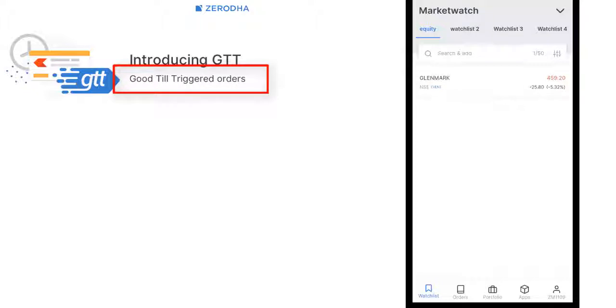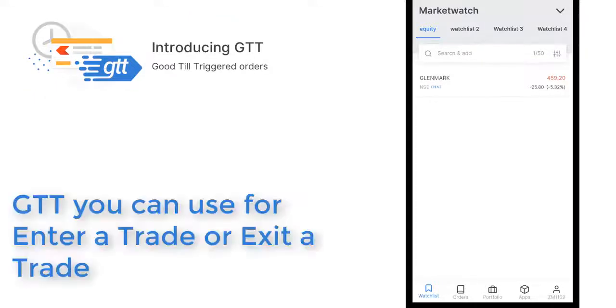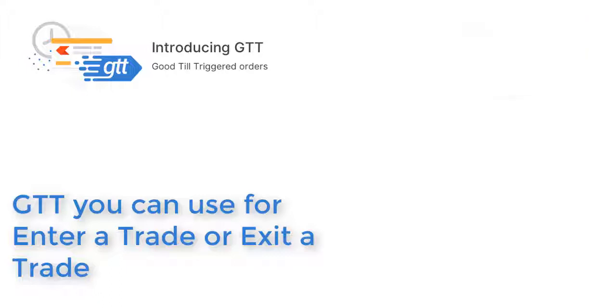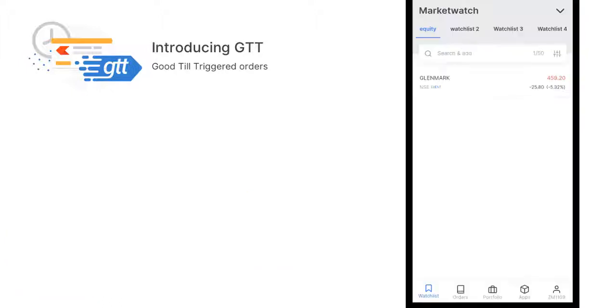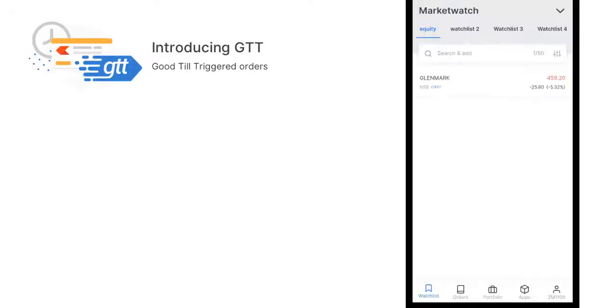GTT is created to enter a trade or exit a trade even when we are away from the laptop or mobile phones. You can use GTT to enter a trade or exit a trade. On exit, you can use it either as a stop loss or take profit. I'll walk you through examples of how you can exit a trade using GTT.